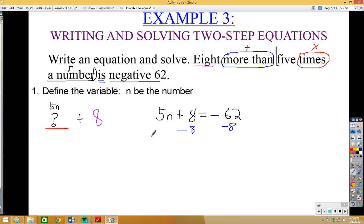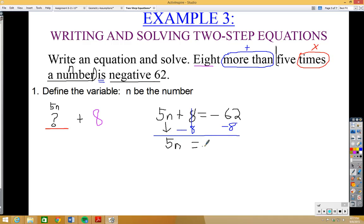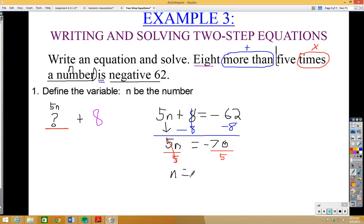Now let's solve this equation using inverse operations. We subtract 8 from both sides — the +8 cancels out, leaving 5n = −62 − 8, which is −70. Then we divide both sides by 5, because 5 is multiplying n and the inverse of multiplication is division. So 5n ÷ 5 cancels, giving n = −70 ÷ 5.